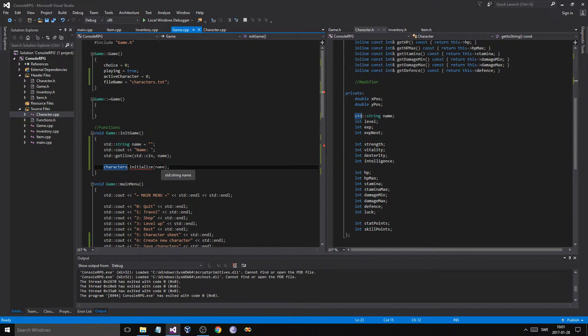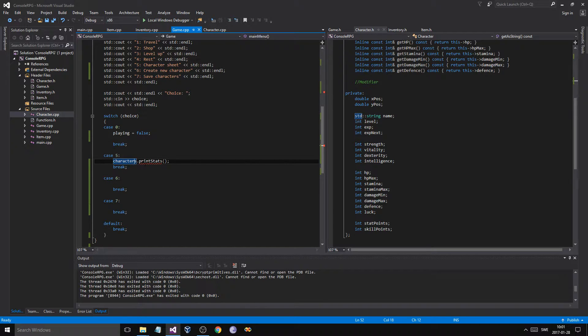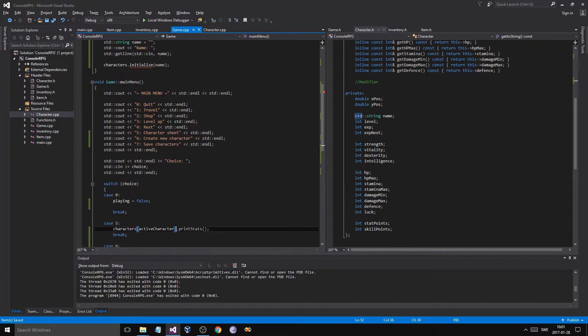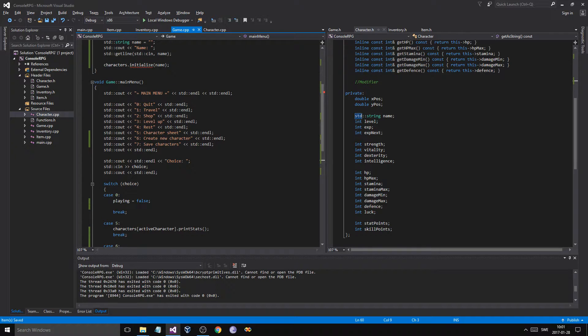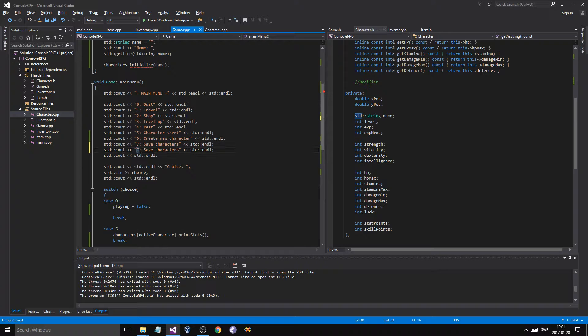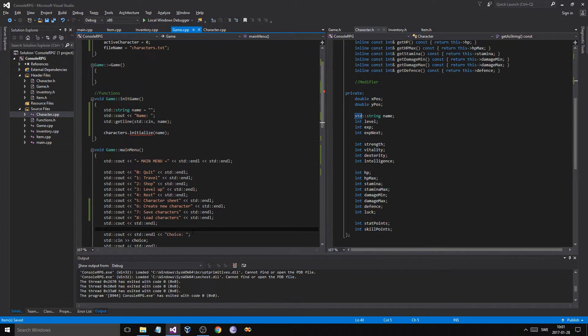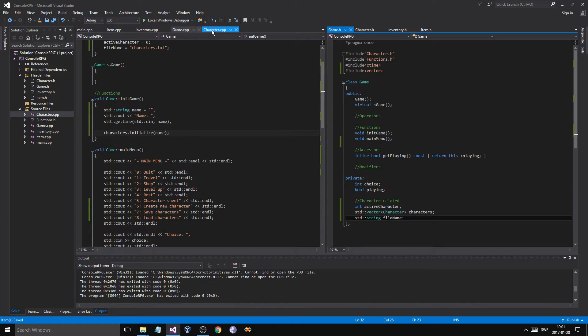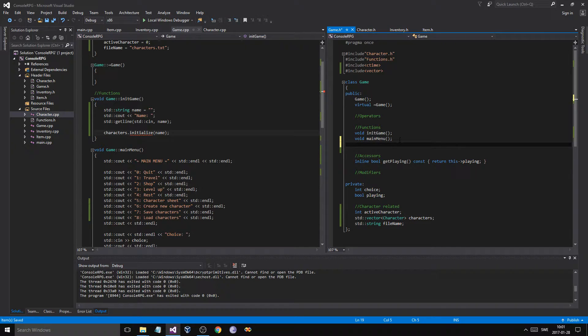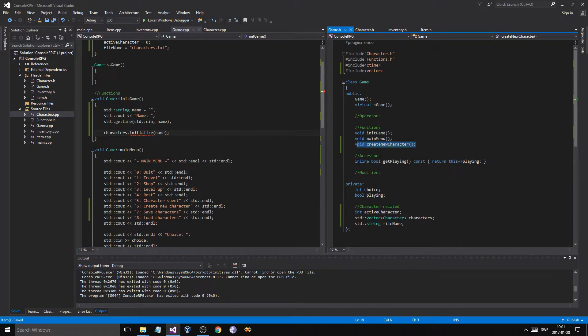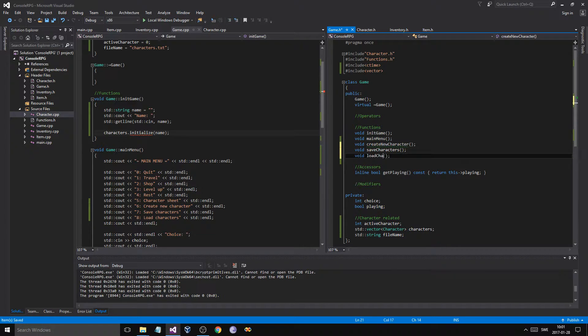In game dot h, we're going to make three new functions. We're going to make create new character, save, and load characters. So we'll make a new save and load. Save and then load characters.